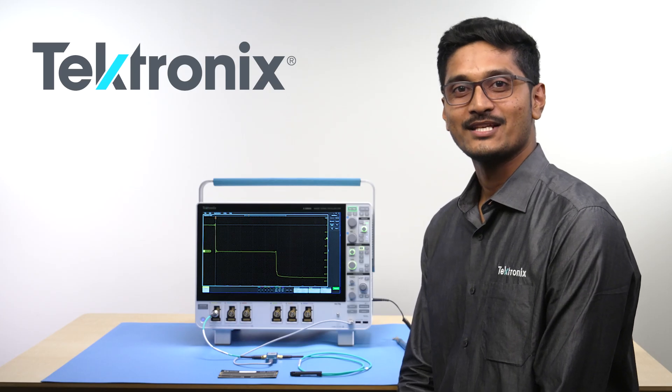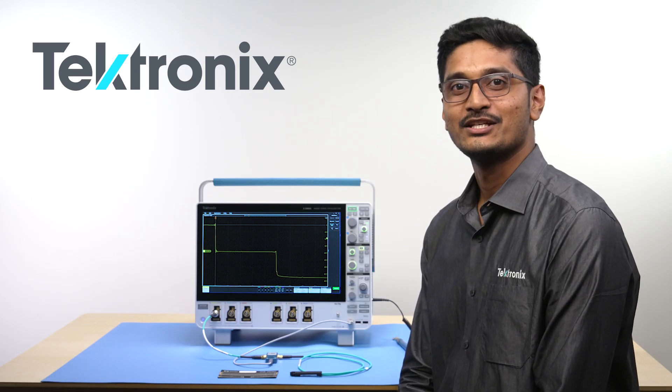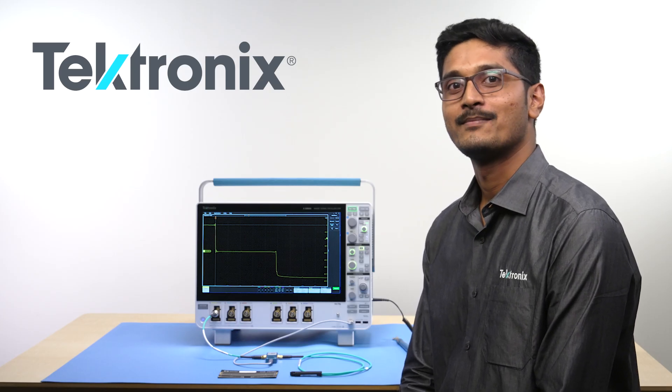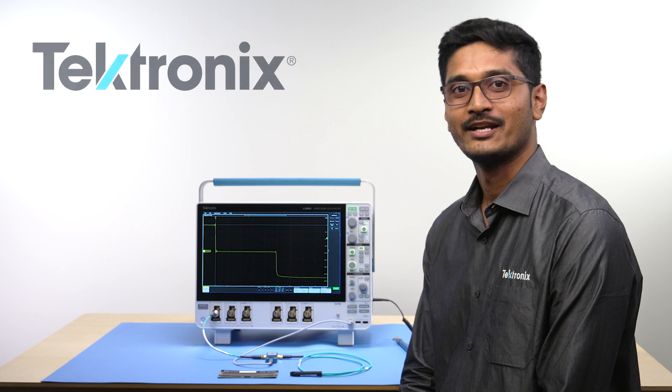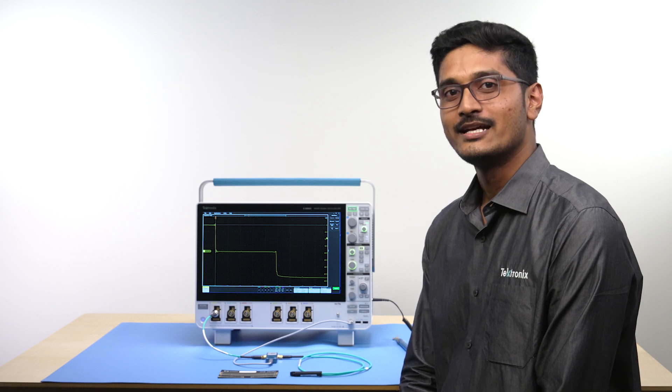Hi, I am Satish, Application Engineer for Power Solutions at Tektronix.